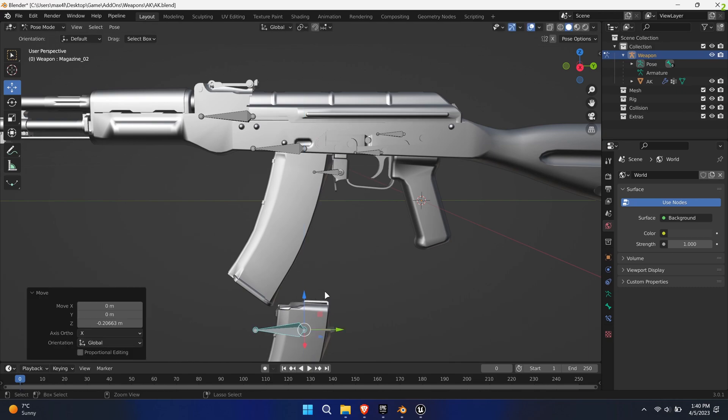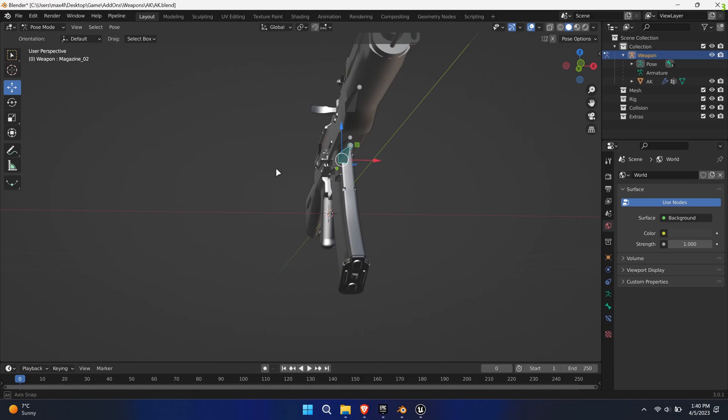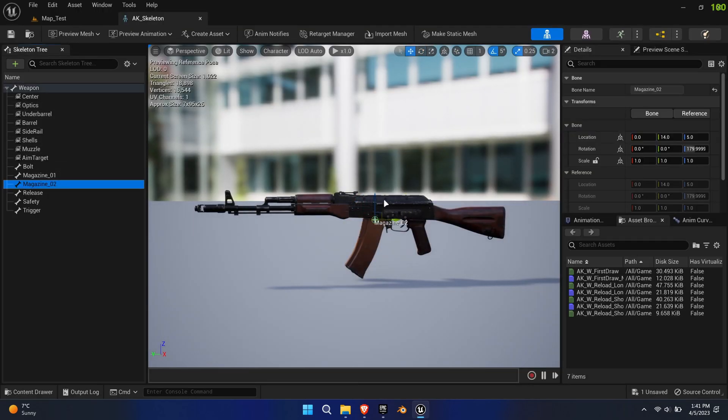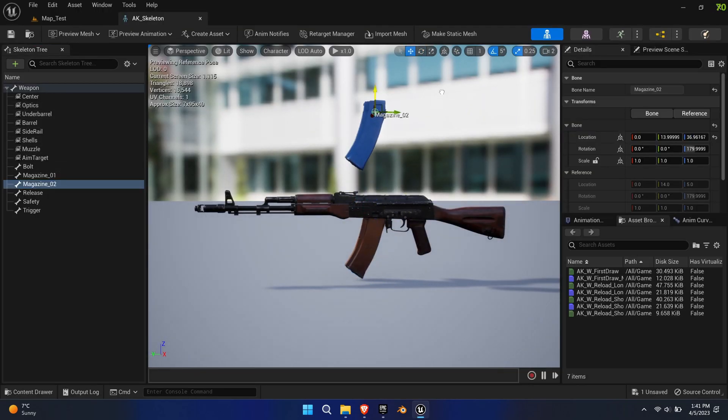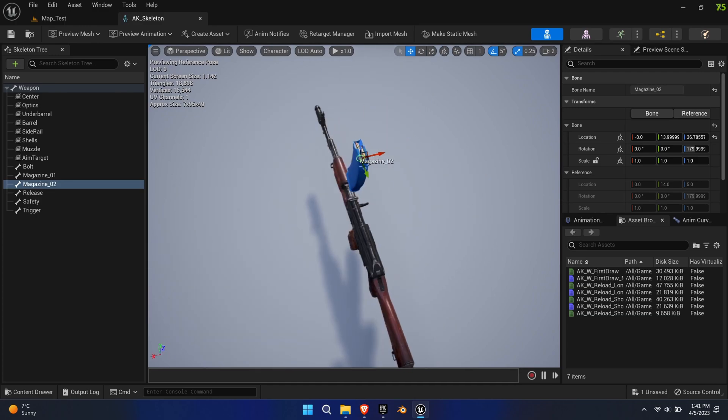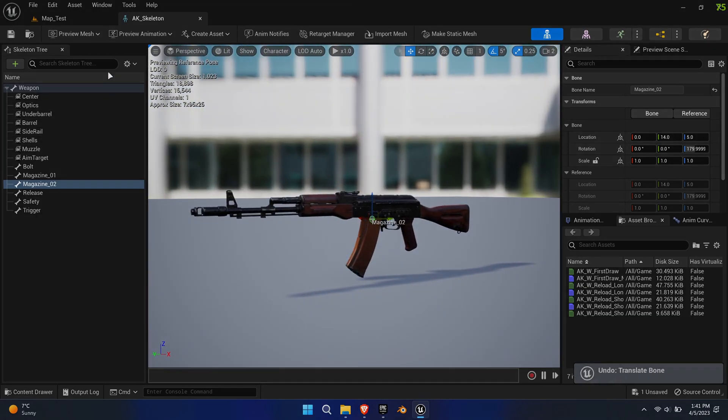There are certainly different methods of tackling this issue, this is just a quick and easy solution. In Unreal, I've color-coded the second magazine for testing purposes.